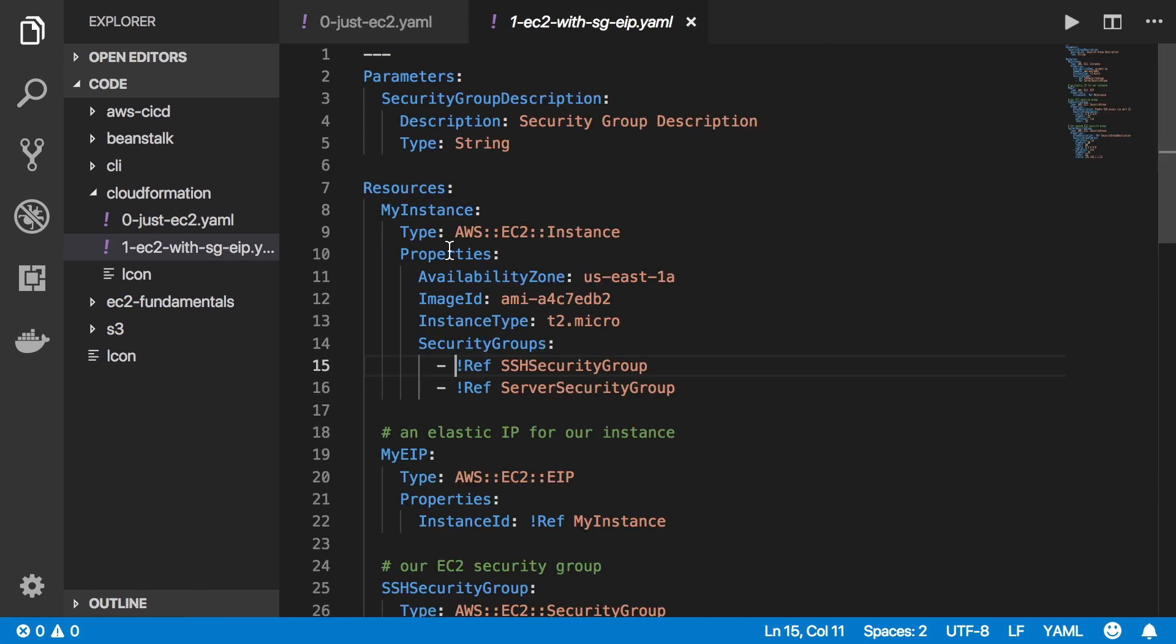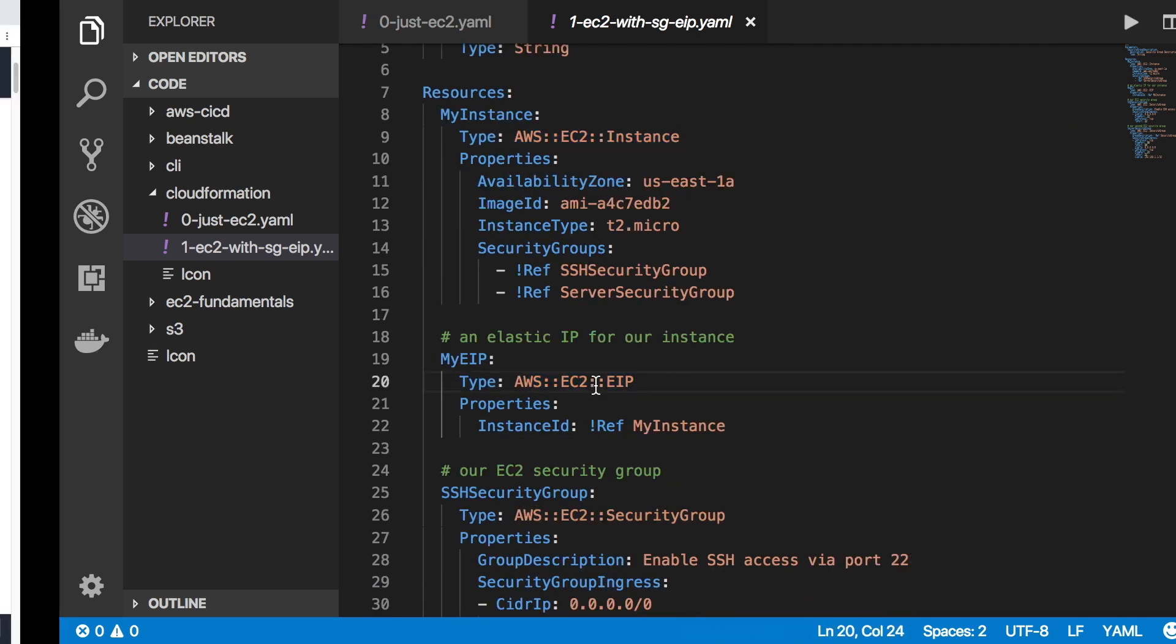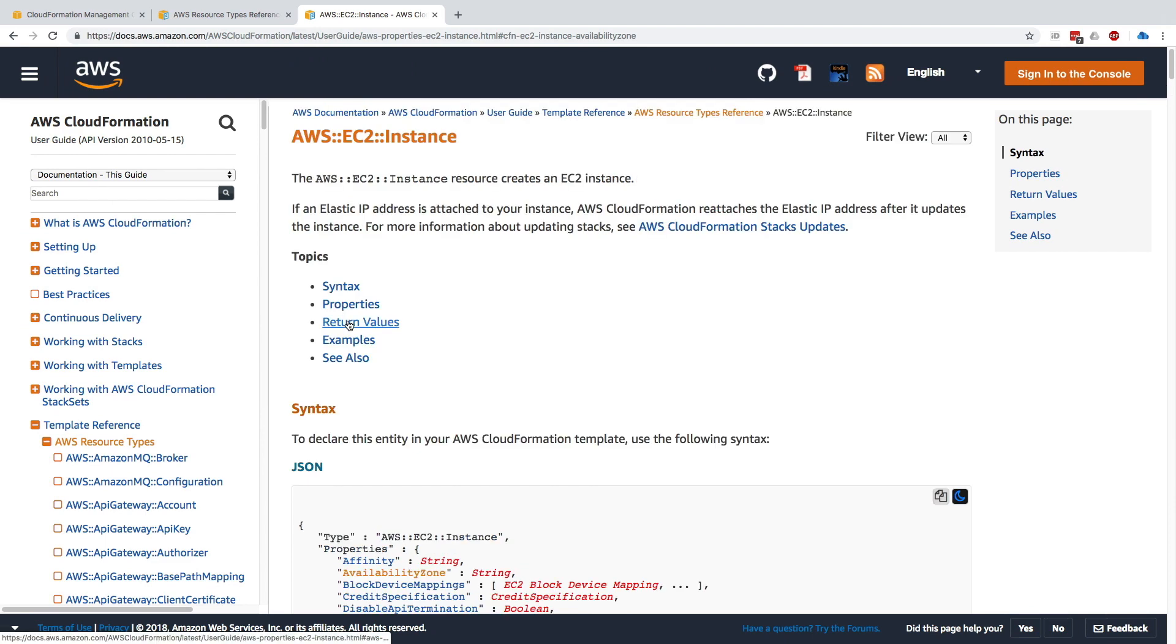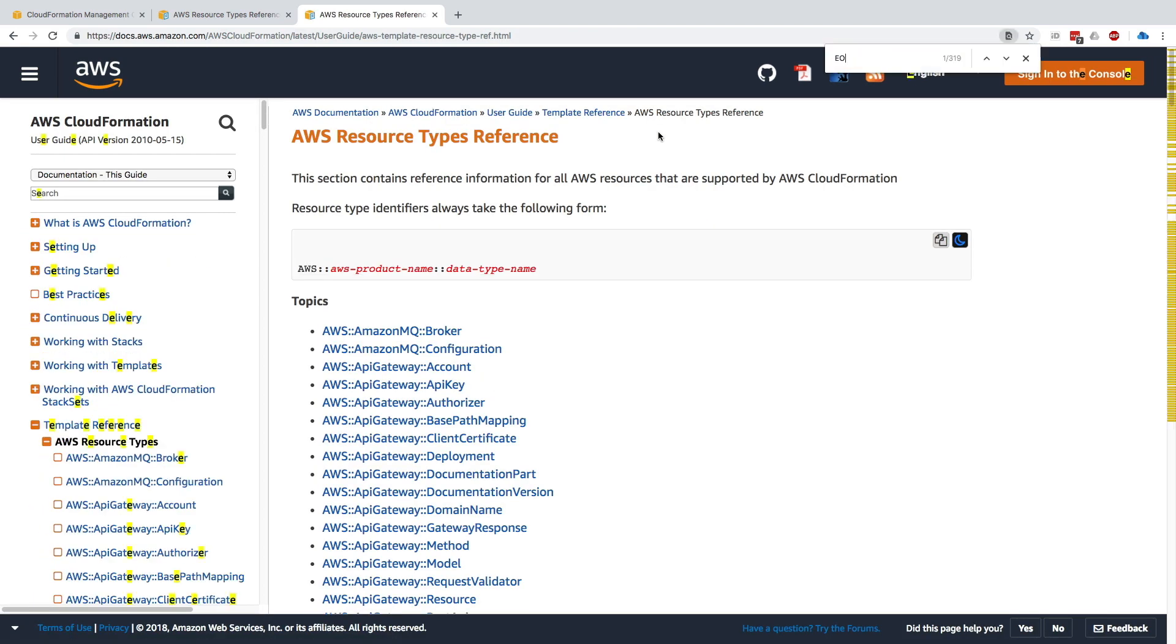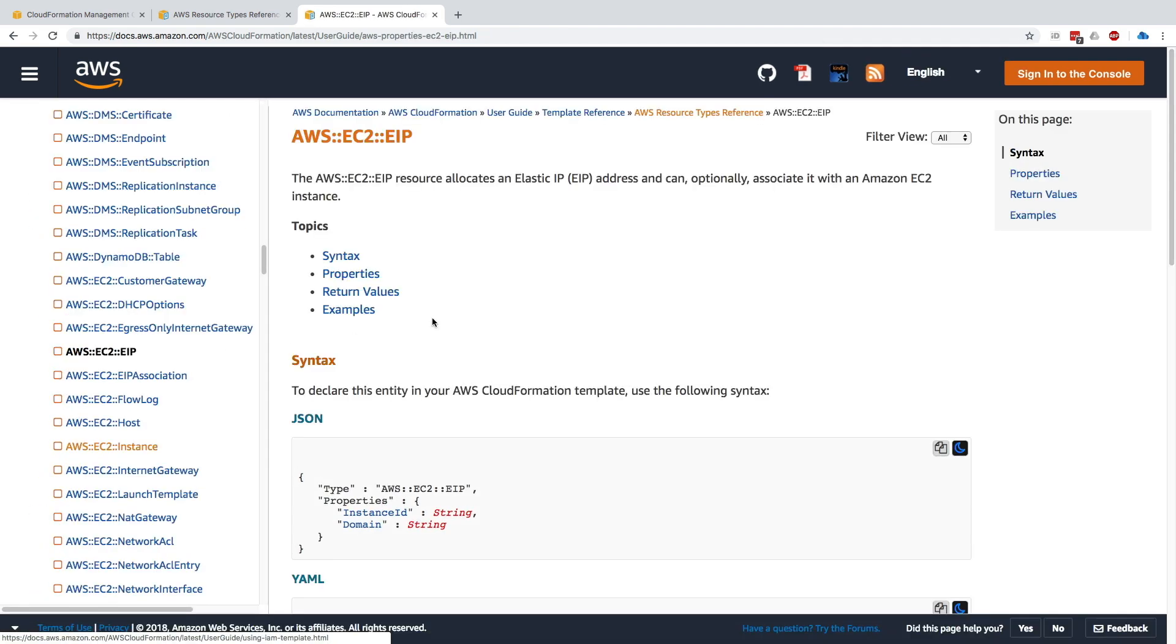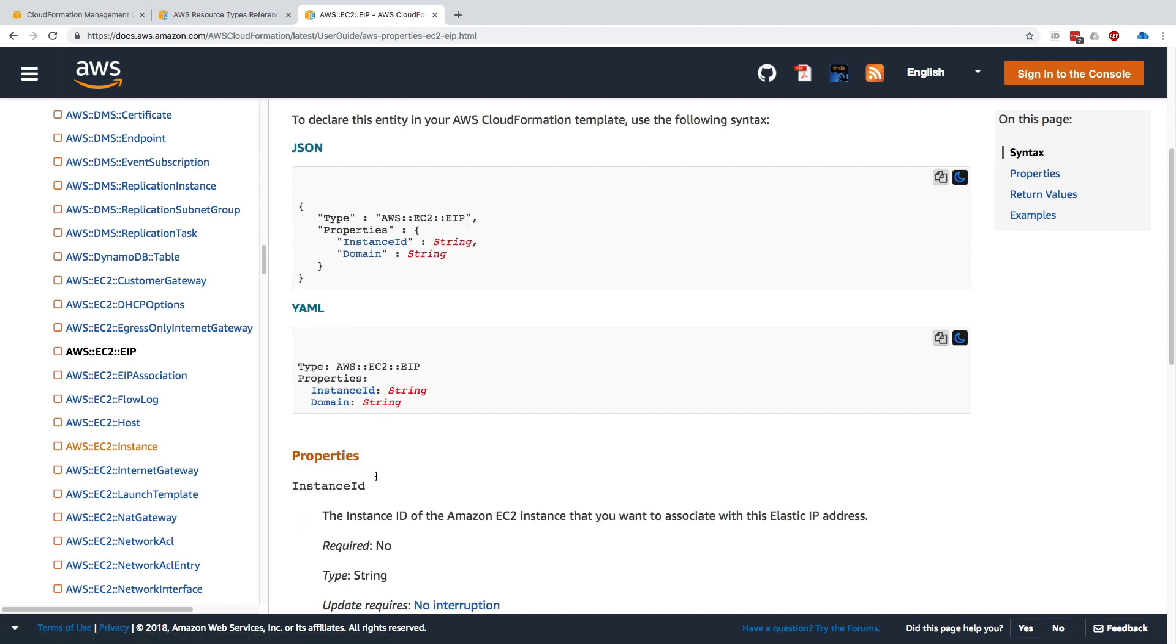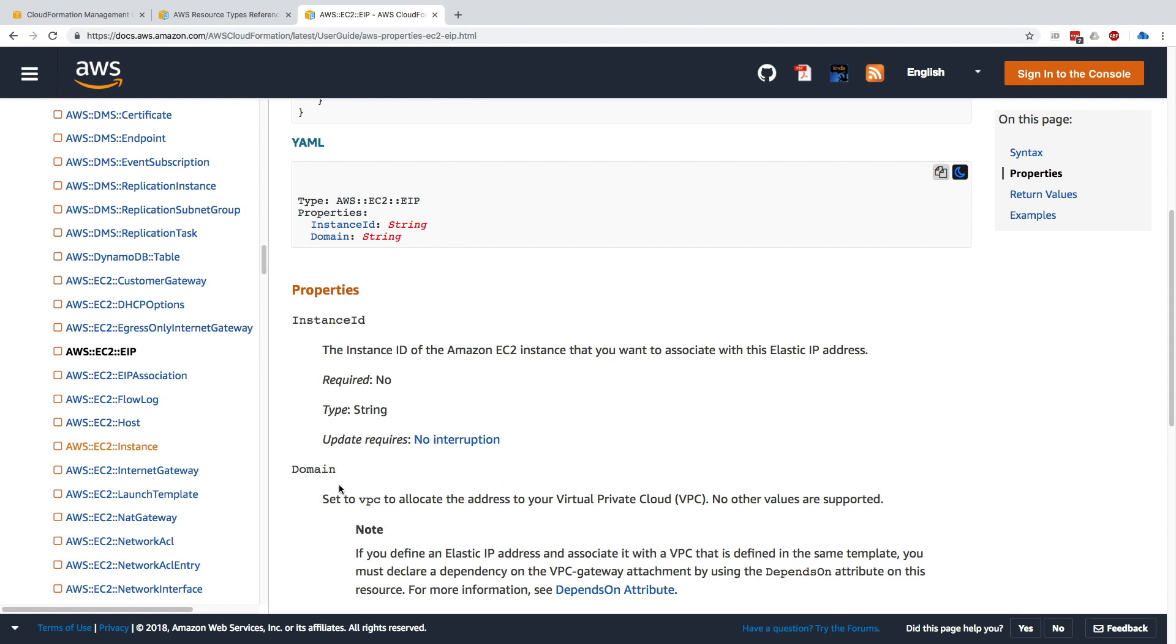For fun you could go into the resources here and see we have an EC2 instance but also we have an EIP. So if we look at EIP, let's go back one up and search for EIP on this page. Here we go, we have EIP here. We can see that the syntax is much shorter—we have an instance ID and a domain. The instance ID is what I have specified and the domain I have not specified.